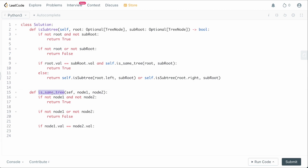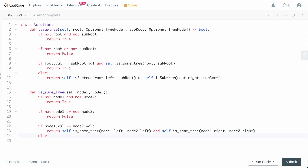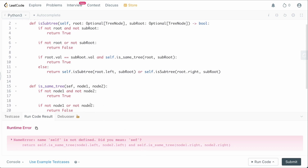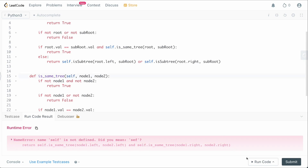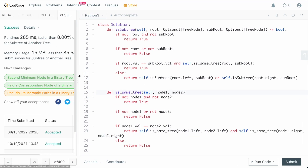We return: self.is_same_tree(node1.left, node2.left) and self.is_same_tree(node1.right, node2.right). This ensures the left and right subtrees are both the same. Otherwise we return false. Let's run this — there was a small self reference to fix — and we can submit. It works.